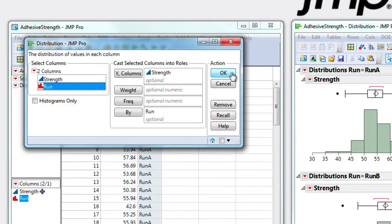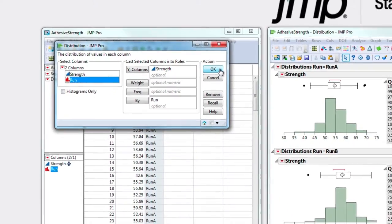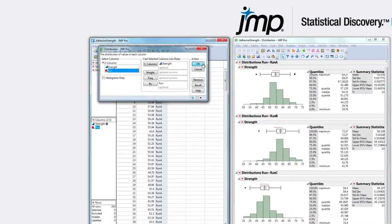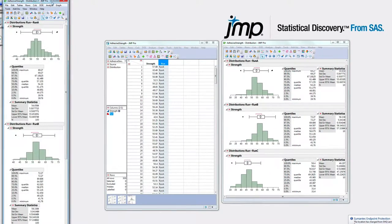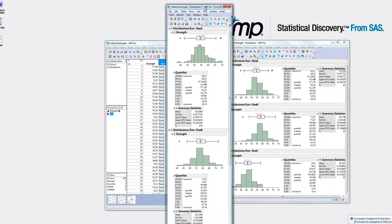Many times you do not have to select a By variable. In this case I am. The Distribution Report window launches.